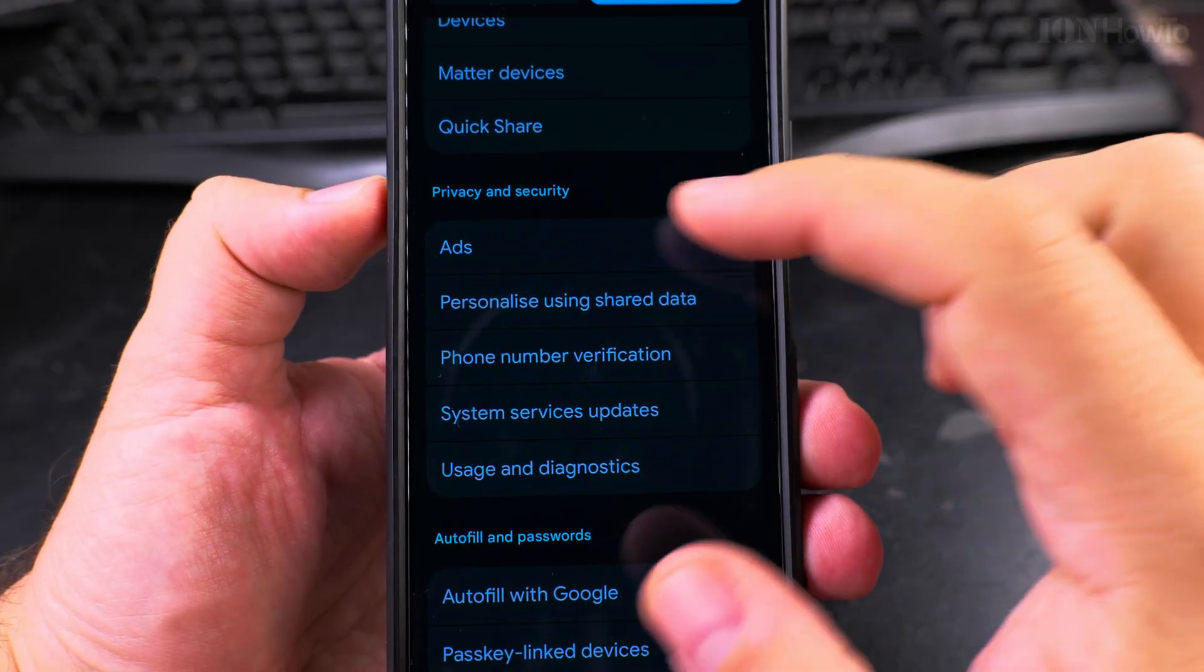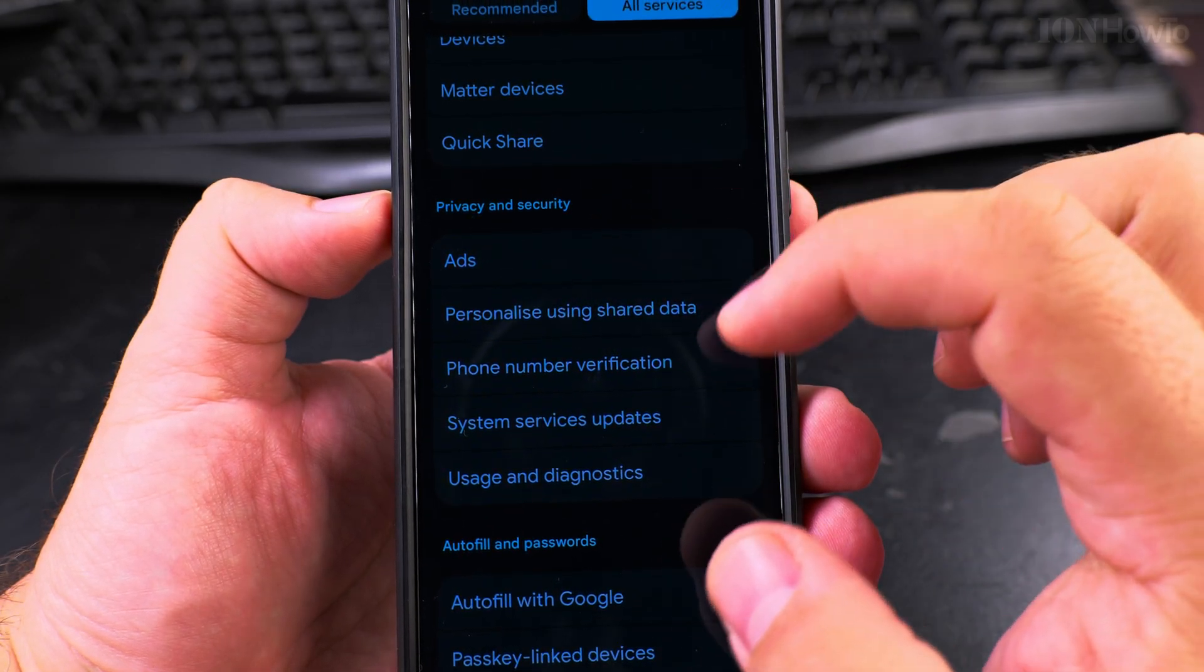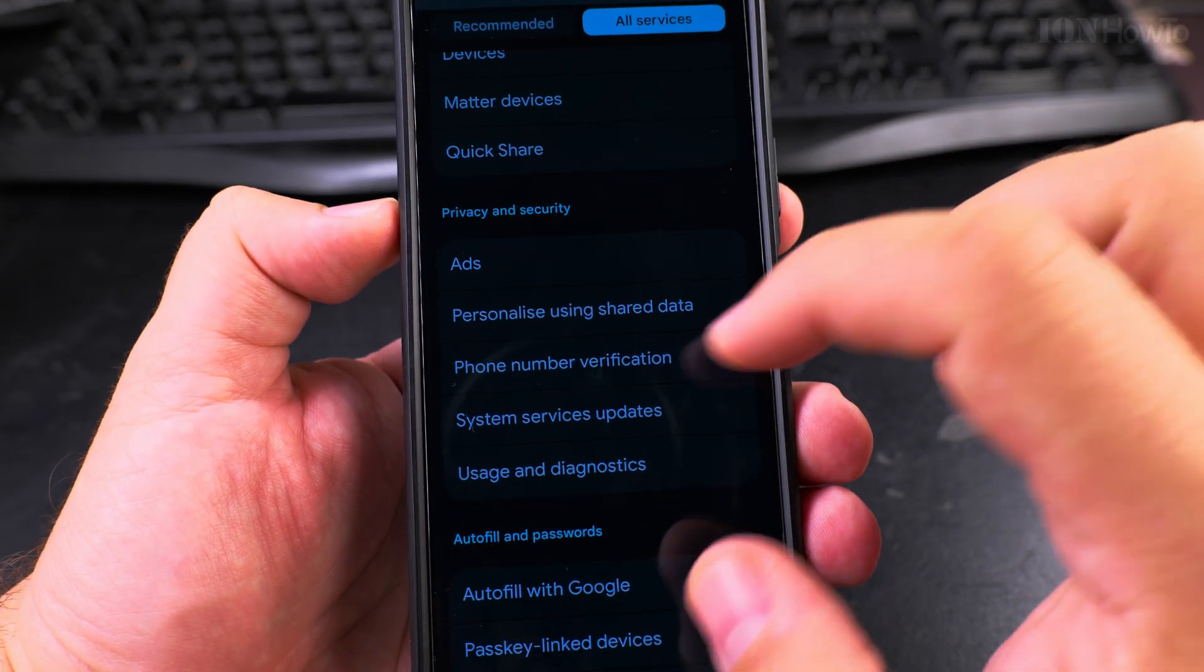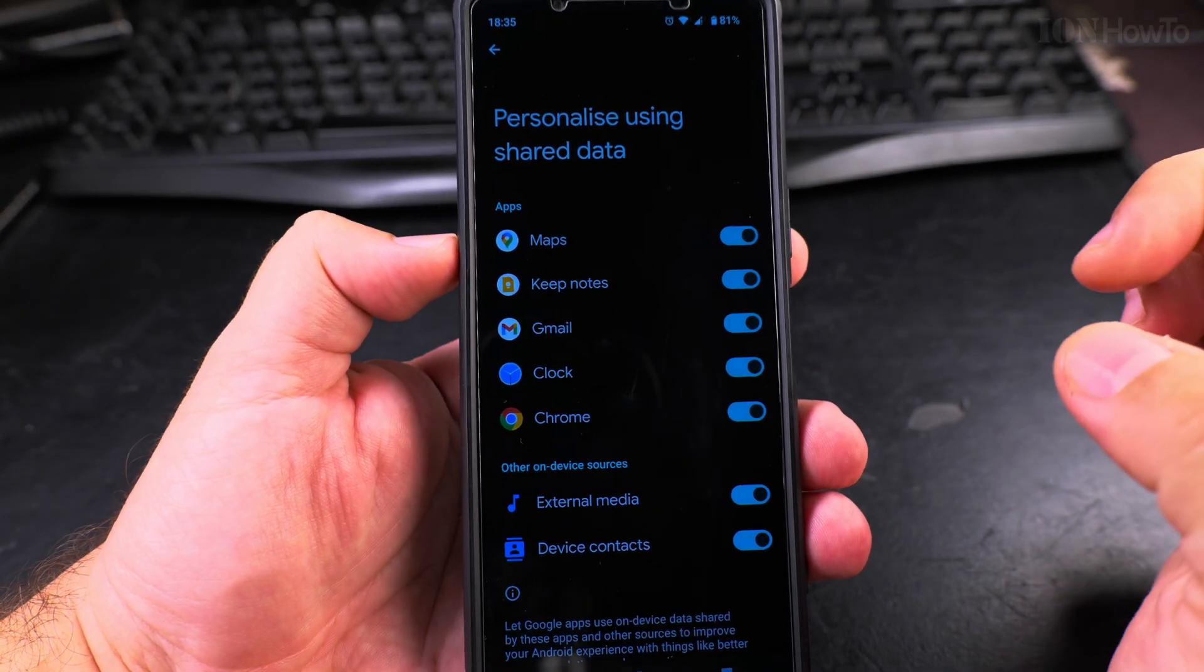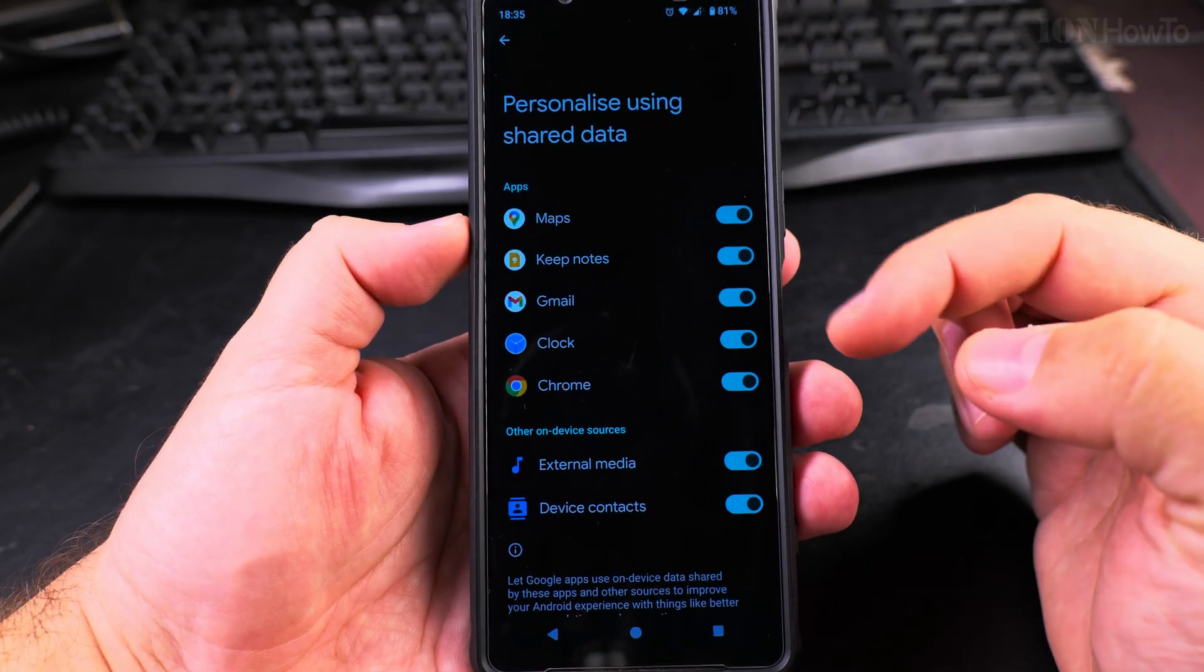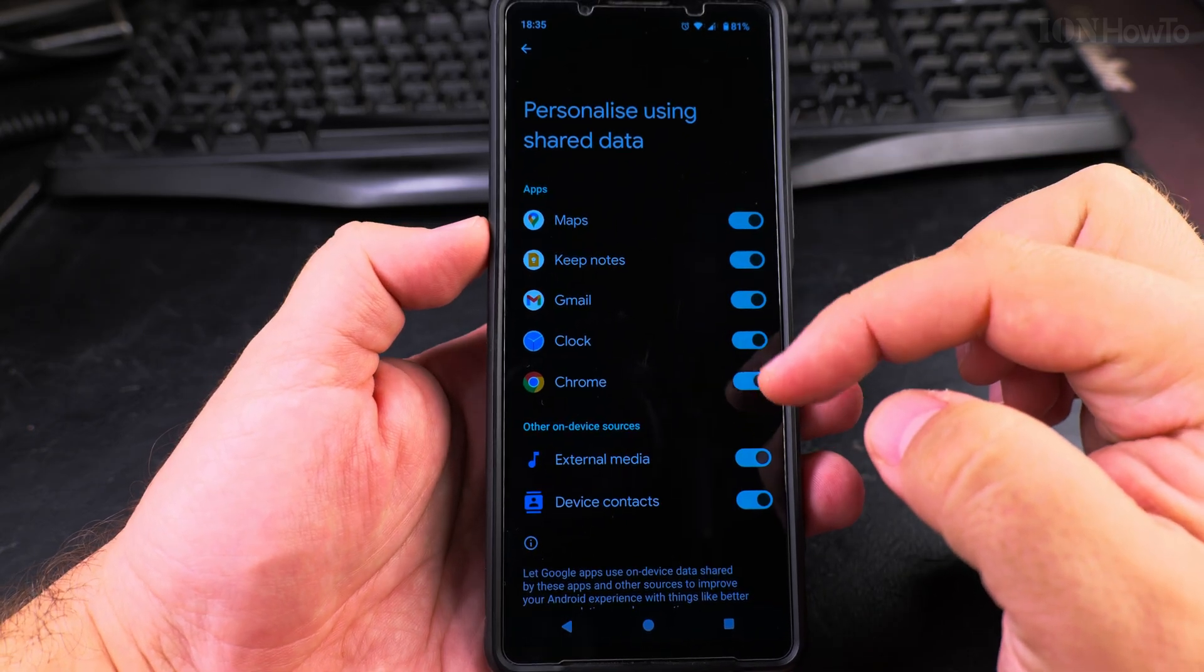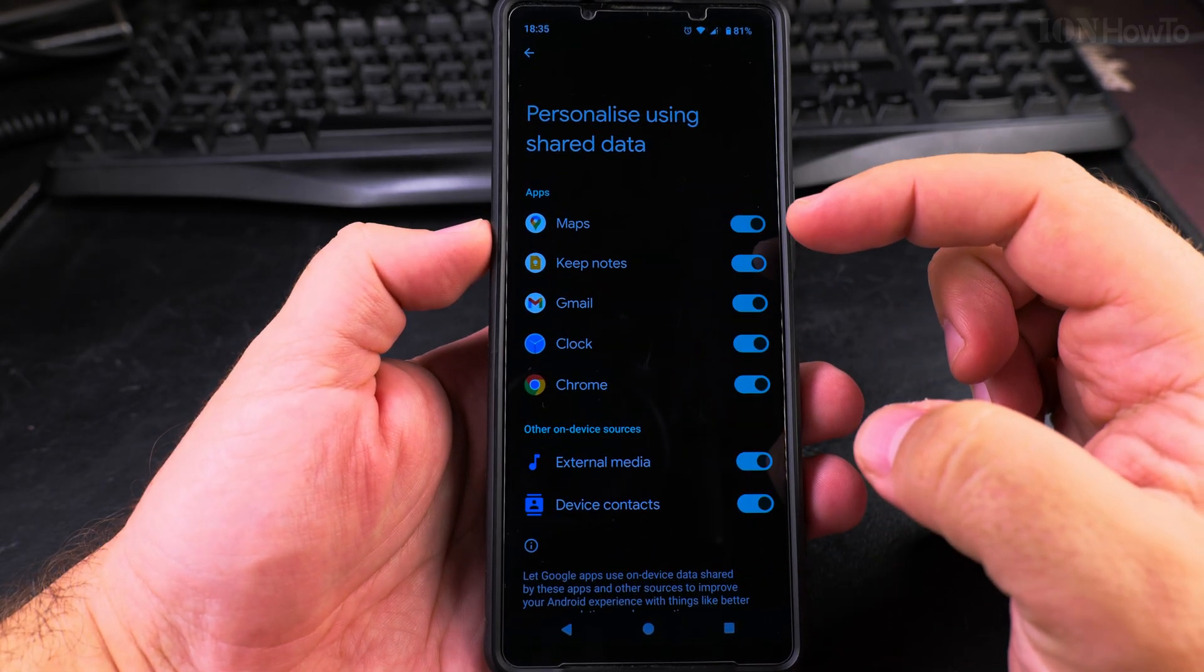This is the really important part, and you should once in a while check what's here because they might add new things that you might have to disable. Personalize using shared data - this is data from your phone that could improve your experience in Google products. So it's up to you if you disable this. Some features in these apps might depend on this data to give you a better experience.